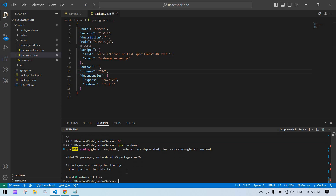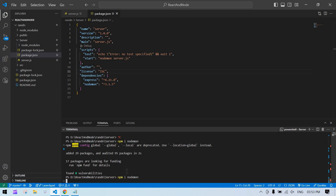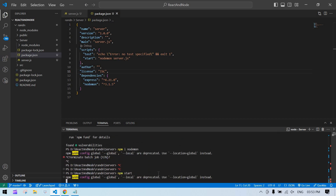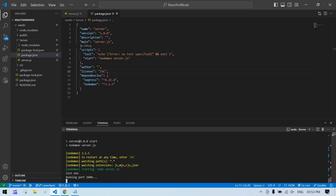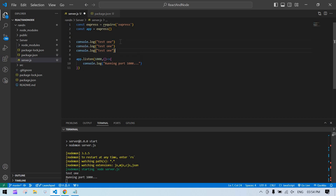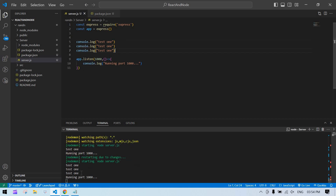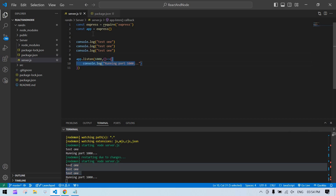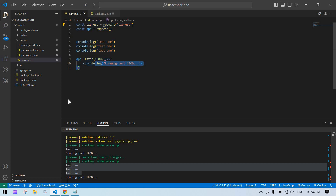Now nodemon will listen for changes. Run npm start again — the test console log prints. If you duplicate the console log a few more times and save, you can see the server restarts and all lines print, confirming live reload is working.